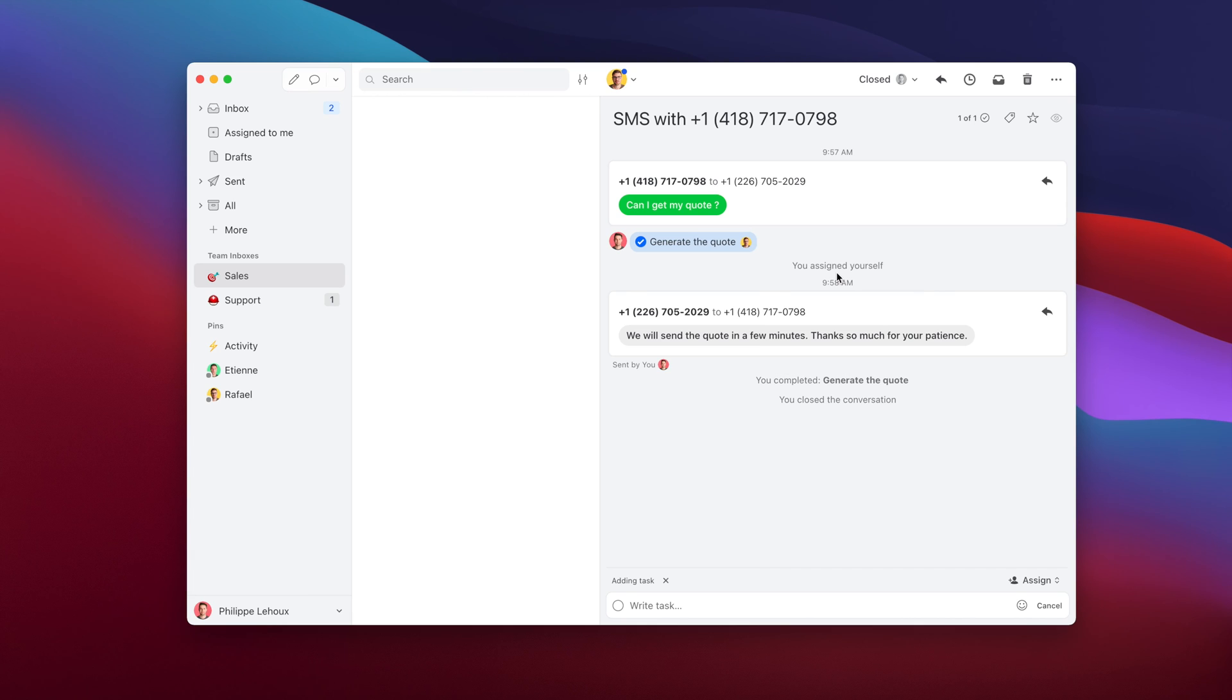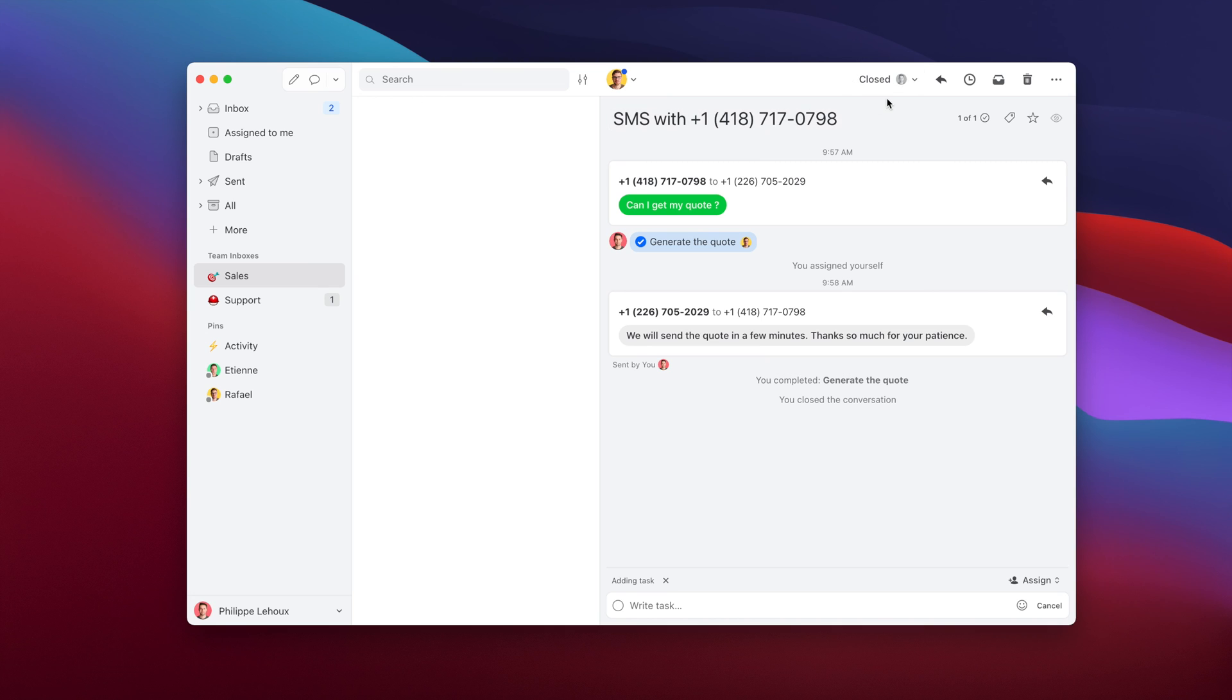And then there's many different types of configuration you can do. Sometimes people working with SMS have many people watching a team inbox and they don't really care about always having the same person replying back because, you know, you reply with the same phone number. It's not like email. You reply with your own name. Here it's always coming from the company SMS number. In that case, you could tell Missive, well anytime there's a new SMS, even if it's an already assigned conversation, move it back in the team inbox so anyone can reply.